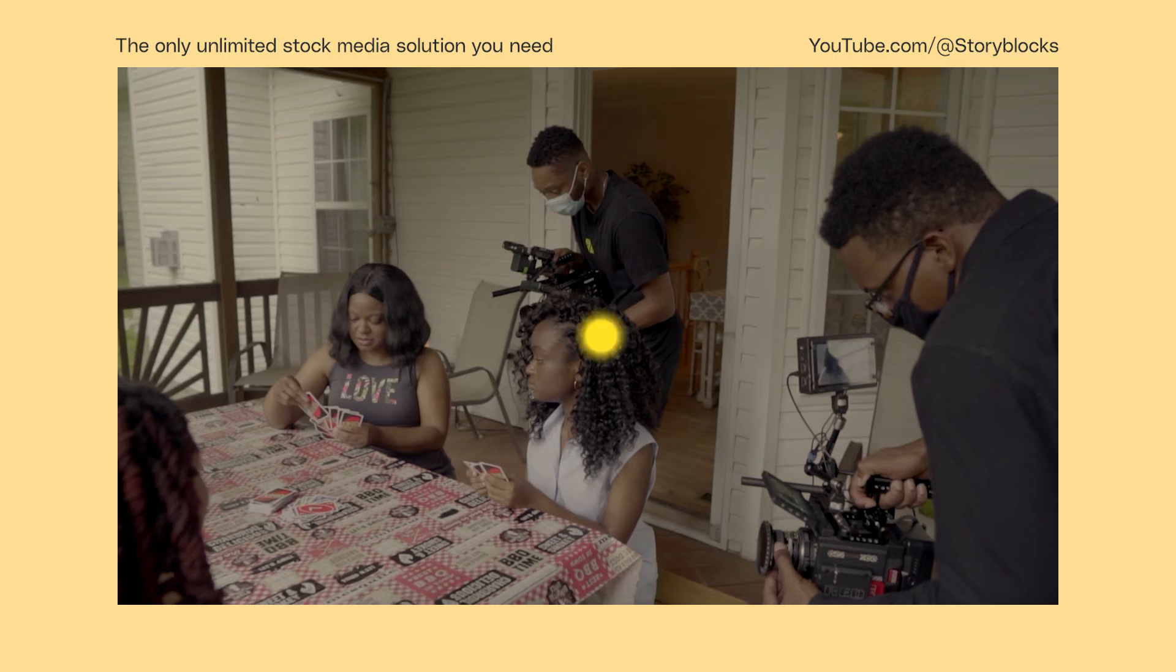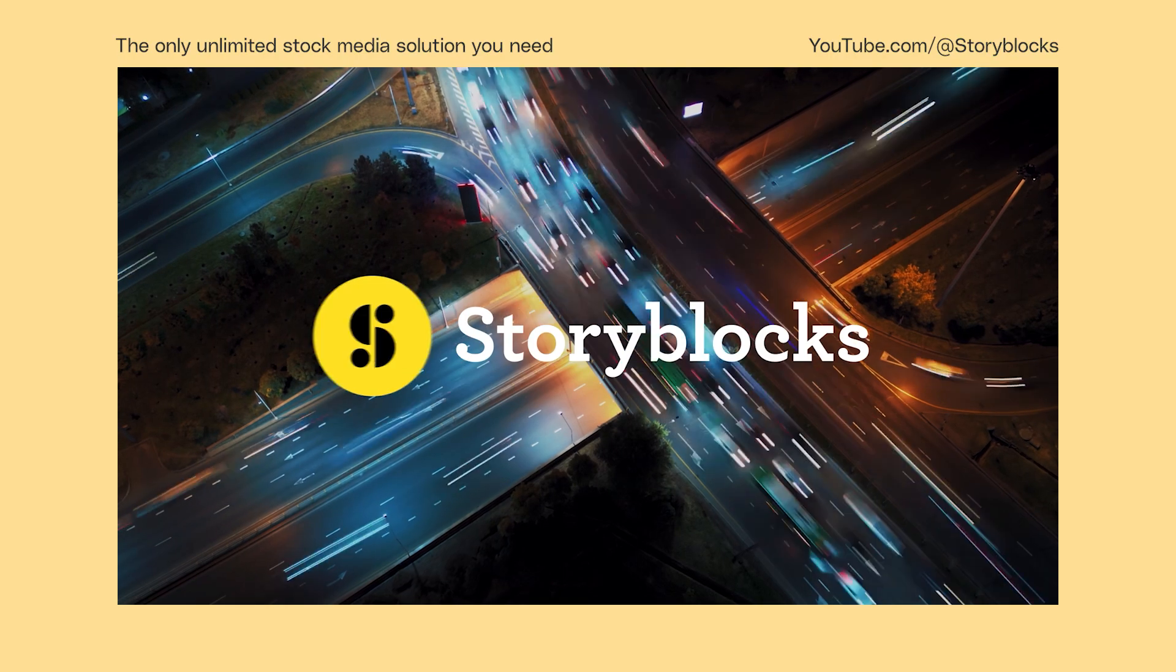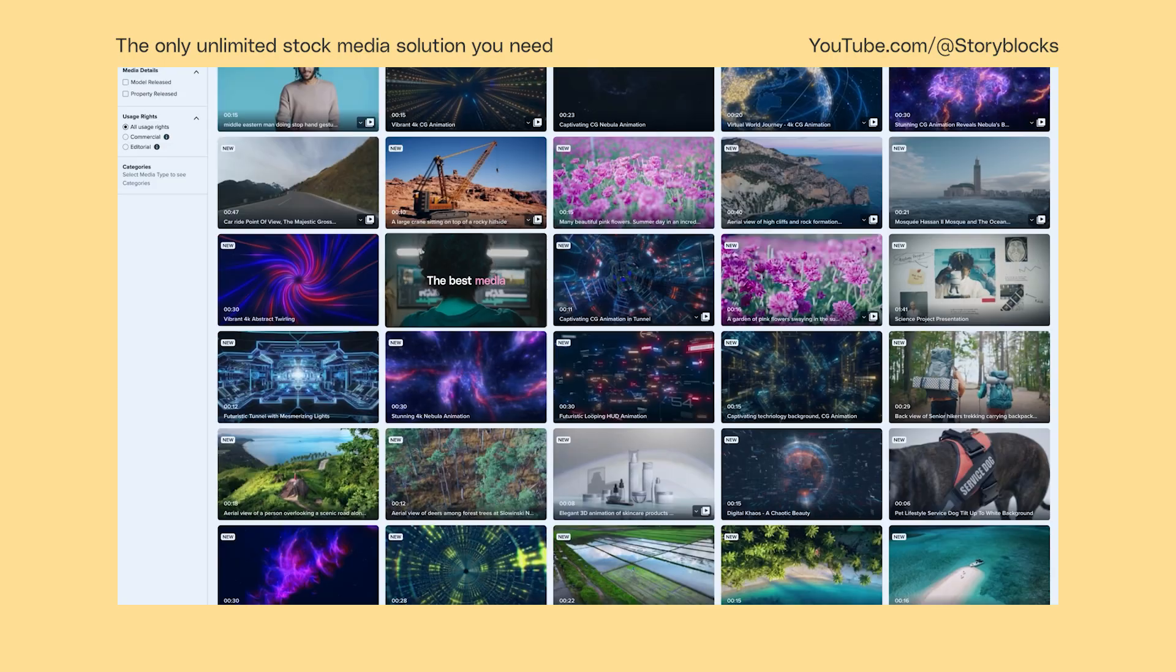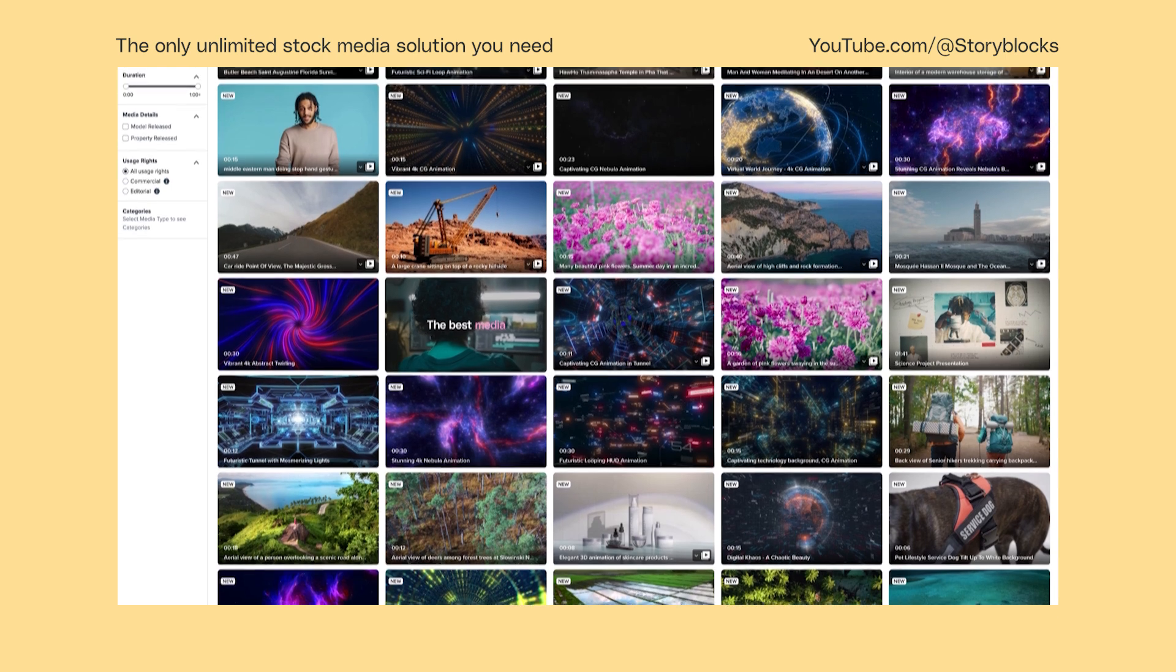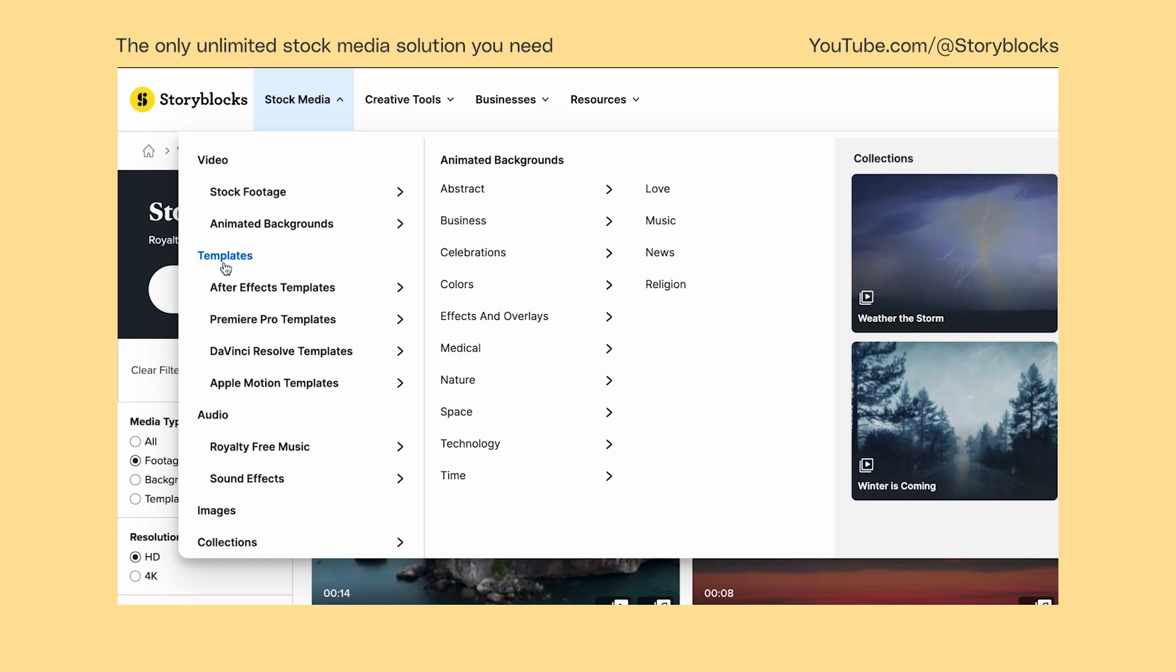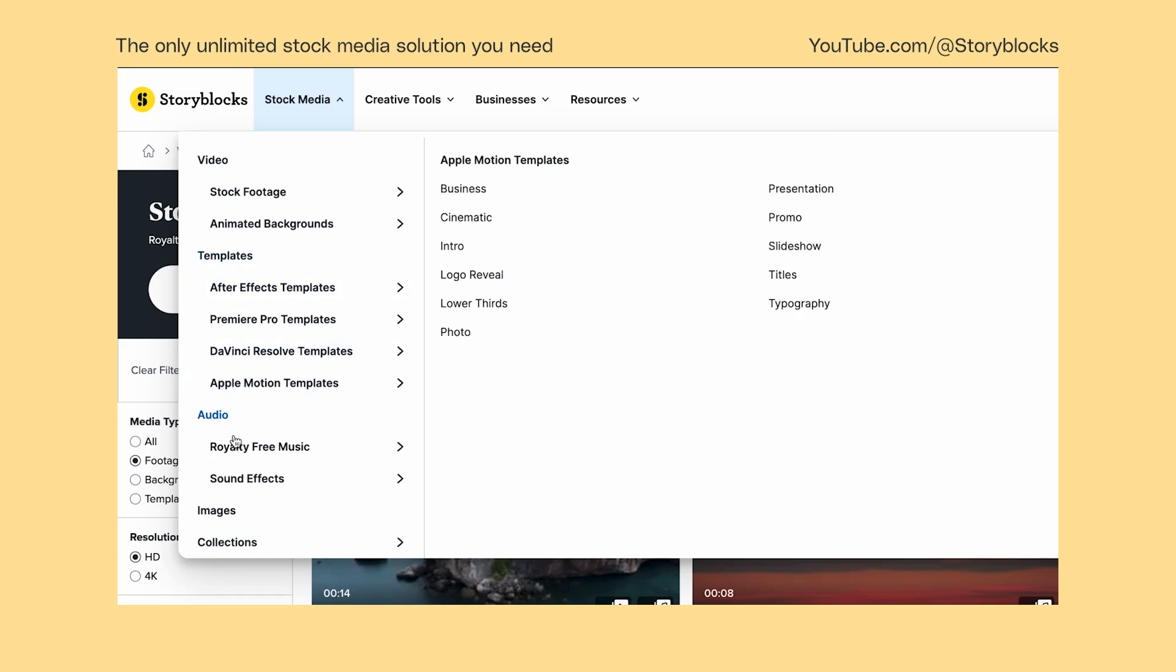If you have any questions, leave them in the comments below. And head over to Storyblocks.com for unlimited downloads of royalty-free 4K footage, pre-made templates for DaVinci Resolve, music, and more.